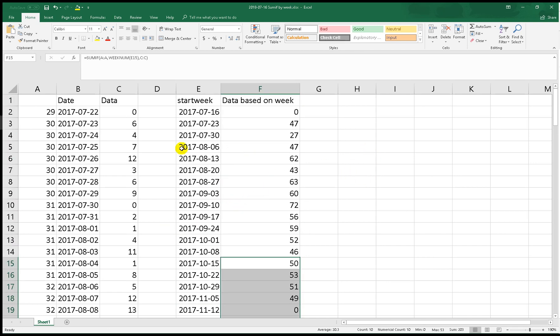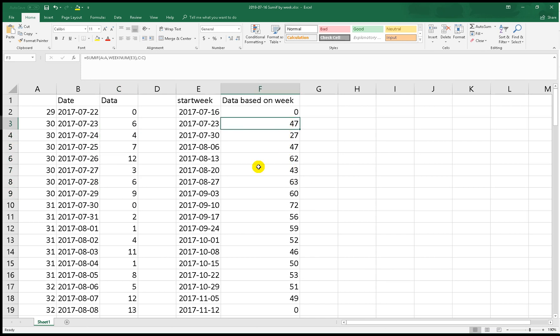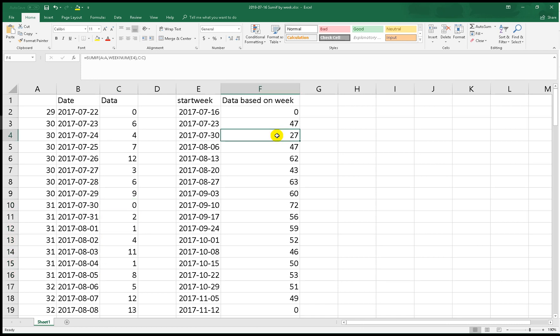Let's double check. For example, starting from 23rd of July, 7 days - 1, 2, 3, 4, 5, 6, 7 - the sum is 47. Correct. And then from 30th of July, 1, 2, 3, 4, 5, 6, 7, the sum is 27, which matches our function.